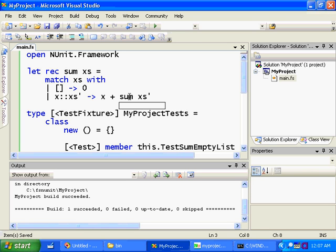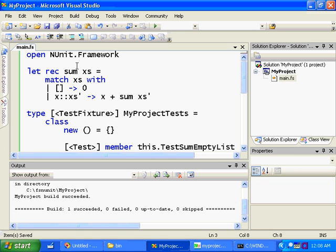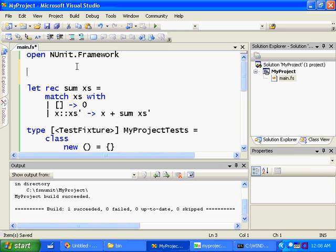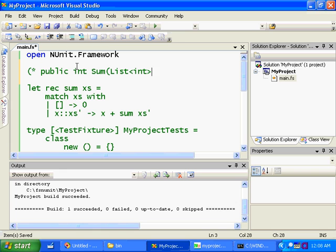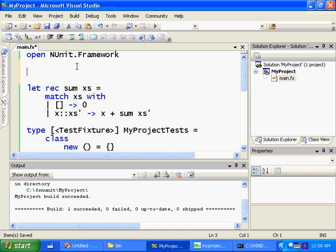And you see if we mouse over sum here we even get a little tooltip that says sum is a value. It's a function from a list of integers to a single integer. And you notice here that we didn't write any types in the definition of sum. If we were writing this in C#, we'd have to write something like this: public int sum list of int xs and then the definition. In F# we don't have to do any of that. These types are automatically found by the compiler.